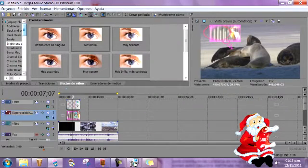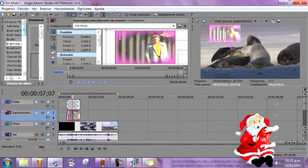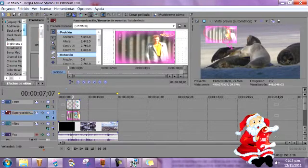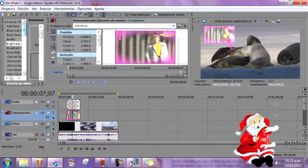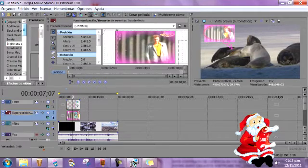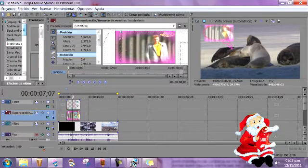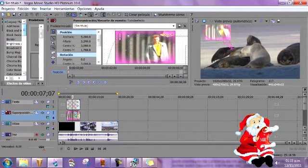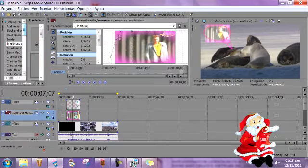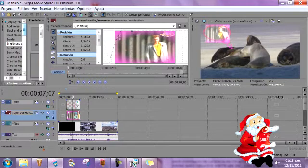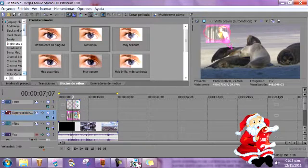Ahora me voy otra vez a panoramización con él y lo voy a ubicar más para acá. Lo voy a hacer más chiquito. Y ya que estoy en esto, ya terminé yo panoramización.